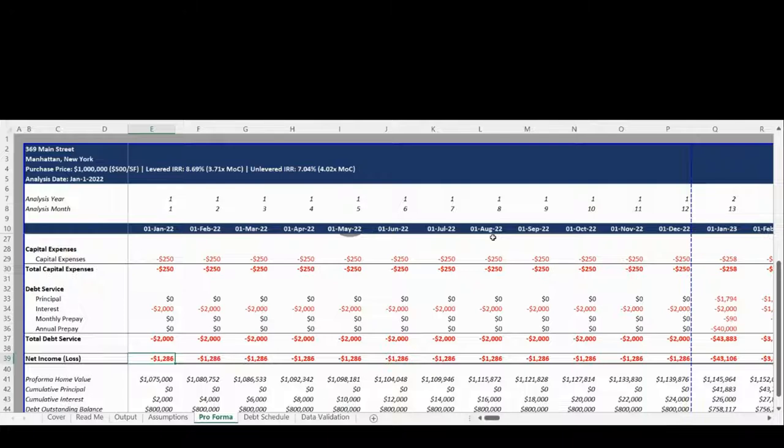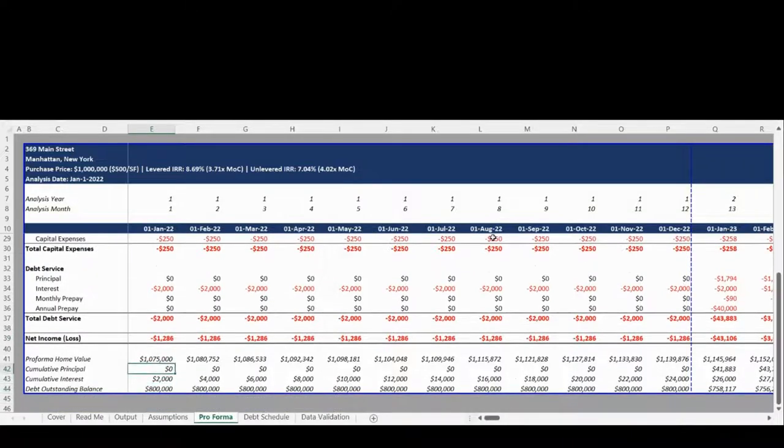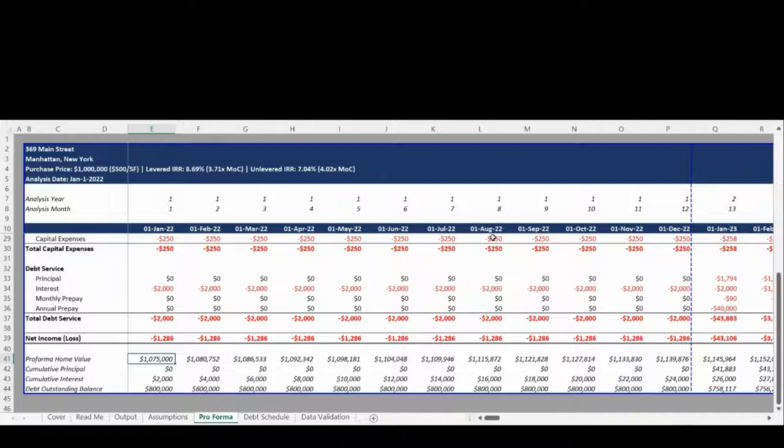The Pro Forma tab also includes a monthly reconciliation of the Pro Forma home value, cumulative principal paid, cumulative interest paid, and the outstanding debt balance.